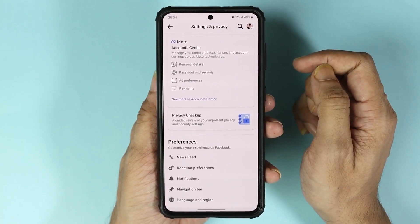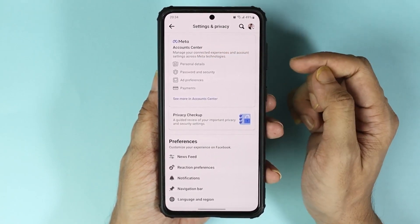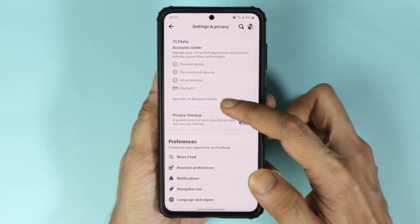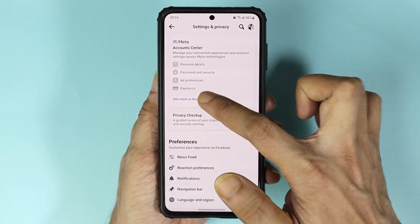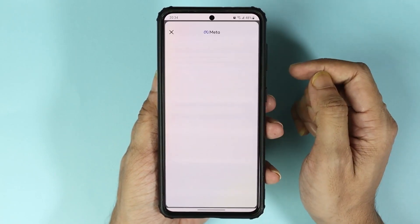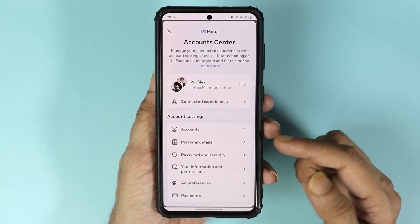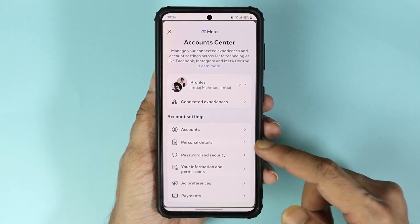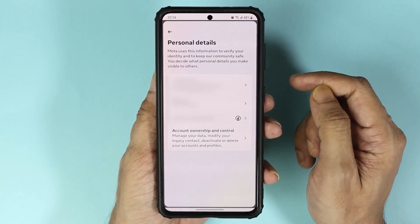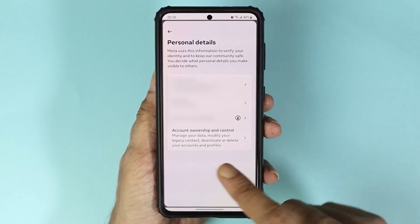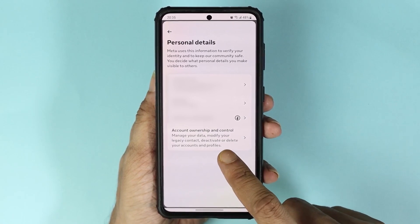Now from here, under Meta Account Center, tap on 'See more in Account Center'. Then tap on 'Personal Details' and then tap on 'Account Ownership and Control' from the bottom.